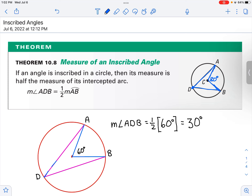What is the measure of that angle? The measure of angle ADB is going to be one-half of the intercepted arc. So in this case, it would be 40 degrees.